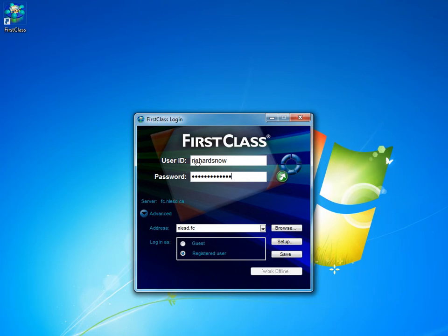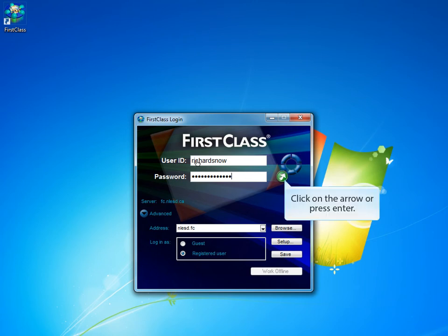So with the user ID and password entered, the next step is to press enter on the keyboard or to click on the green colored arrow and actually log into FirstClass.